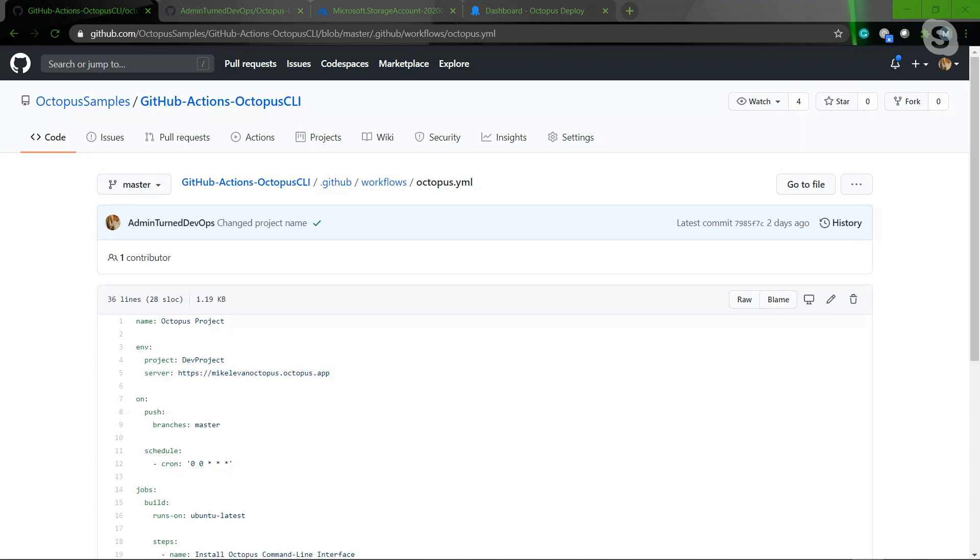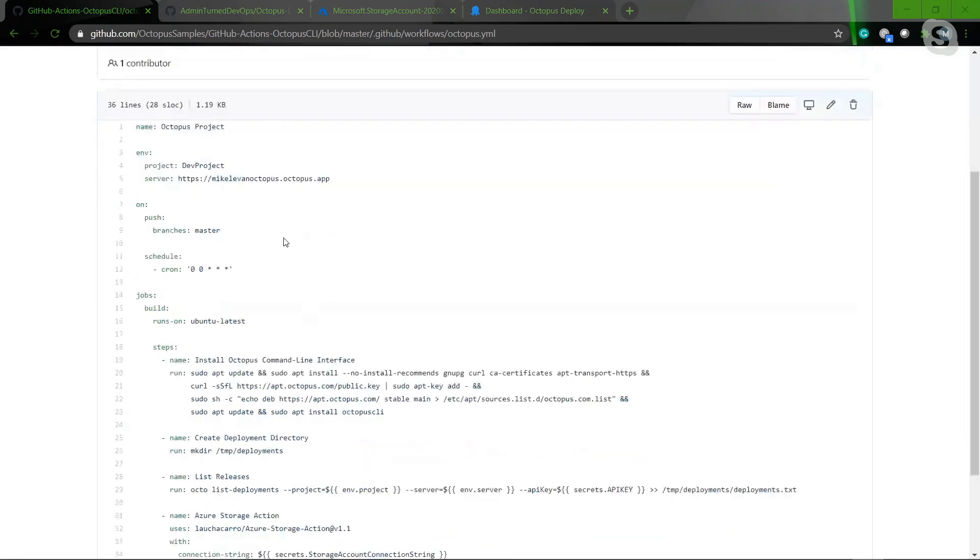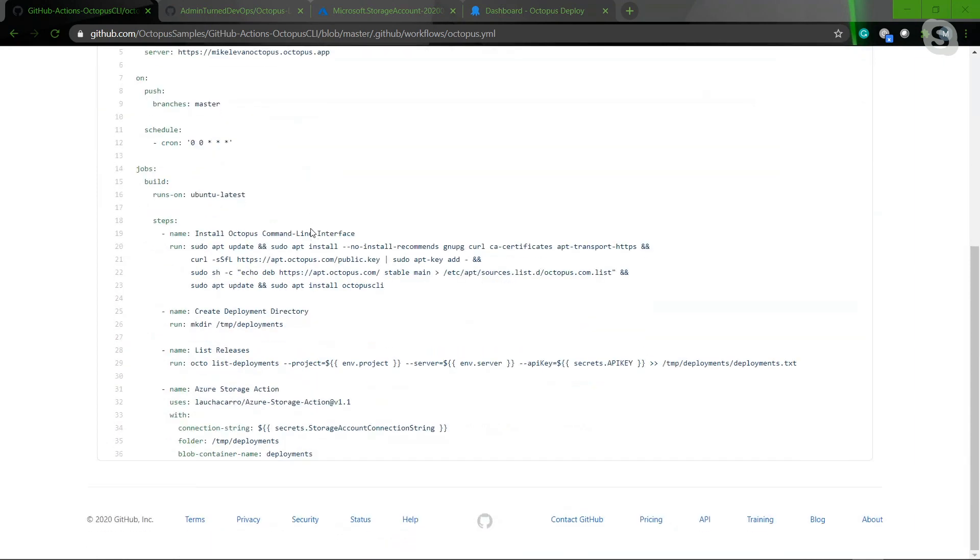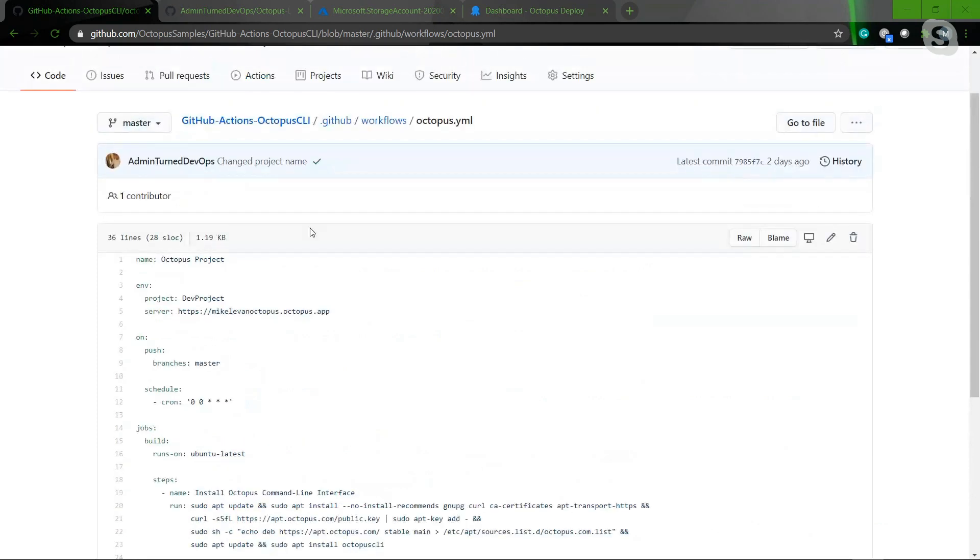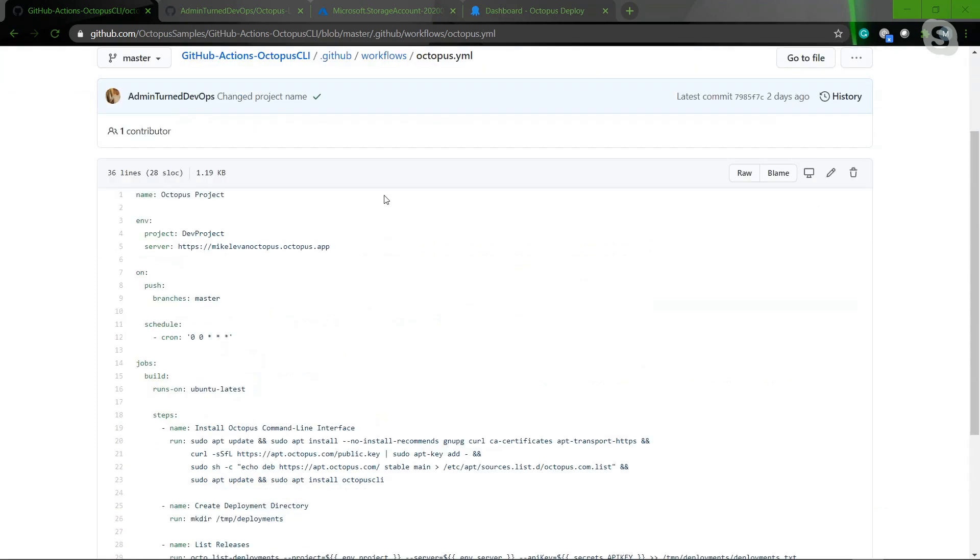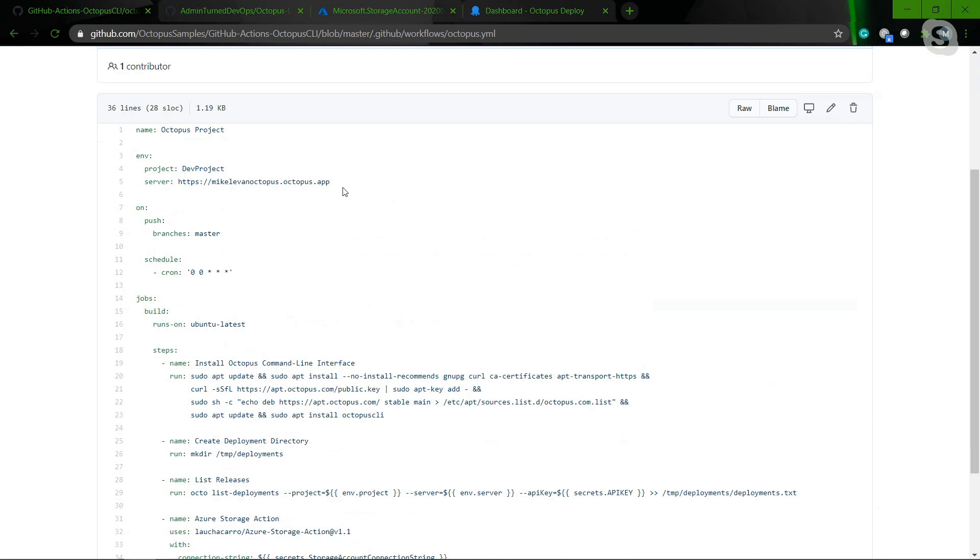Awesome. Yeah, so you should be seeing my screen now. And I have four tabs up here. So the first tab is the actual GitHub Actions workflow itself. I decided to write this code out because I don't want everybody to have to watch me type for 36 lines. So what we have here is we have a workflow. And what this workflow is doing is, number one, it's setting your environment variables.